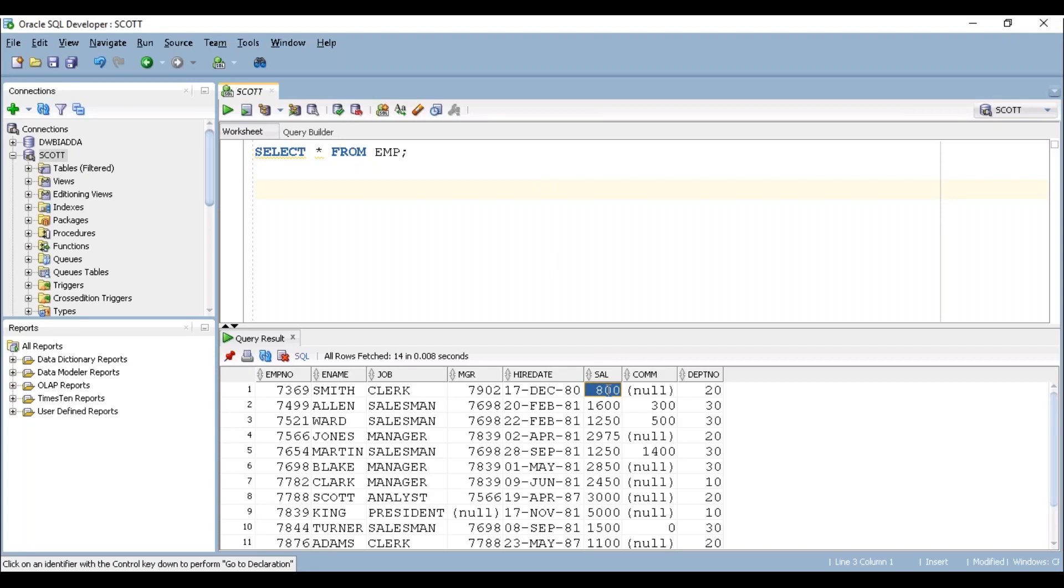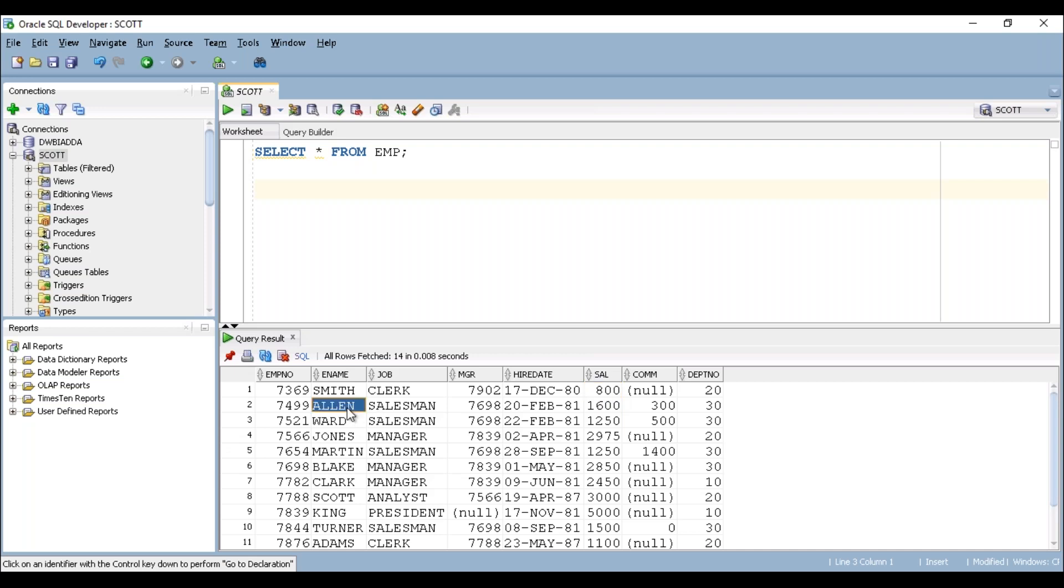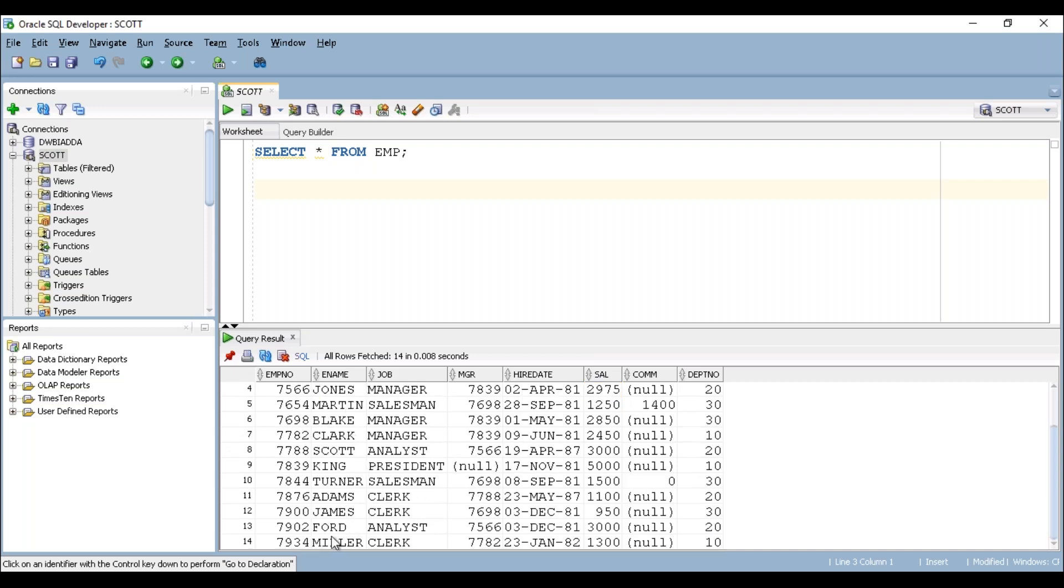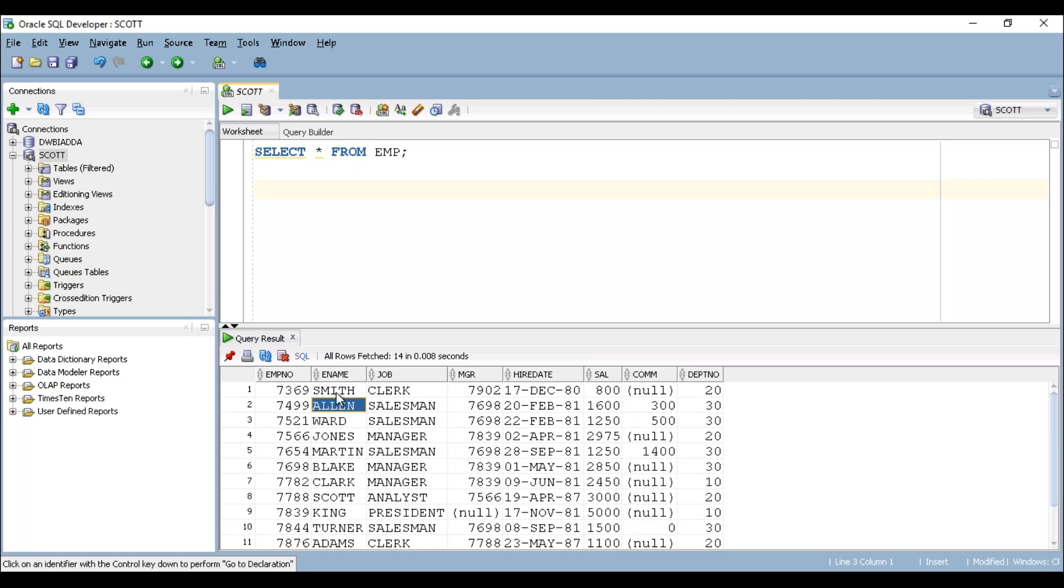This Sal column denotes monthly salary of employee. You can see here Smith's salary is $800 per month and likewise we have 14 records here and the 14 employees' salaries are available under the salary column.